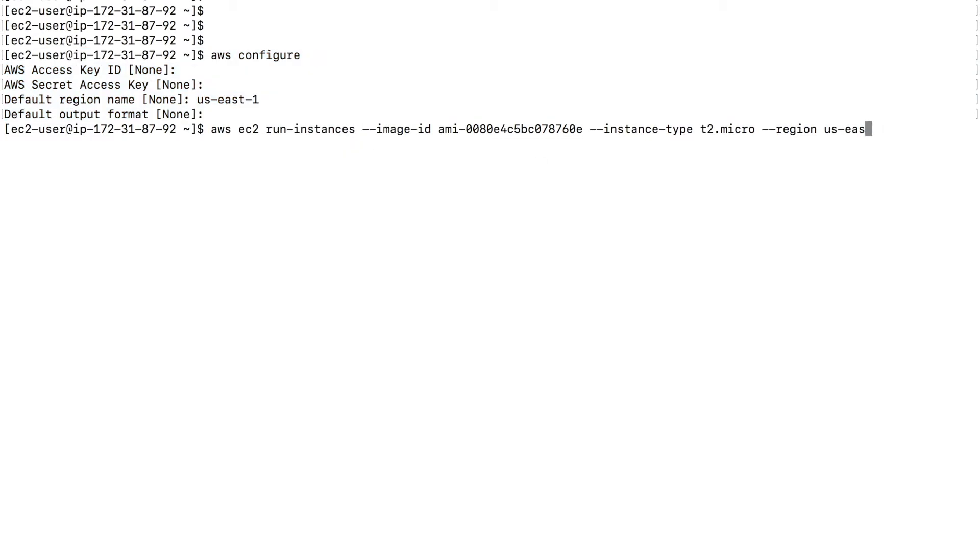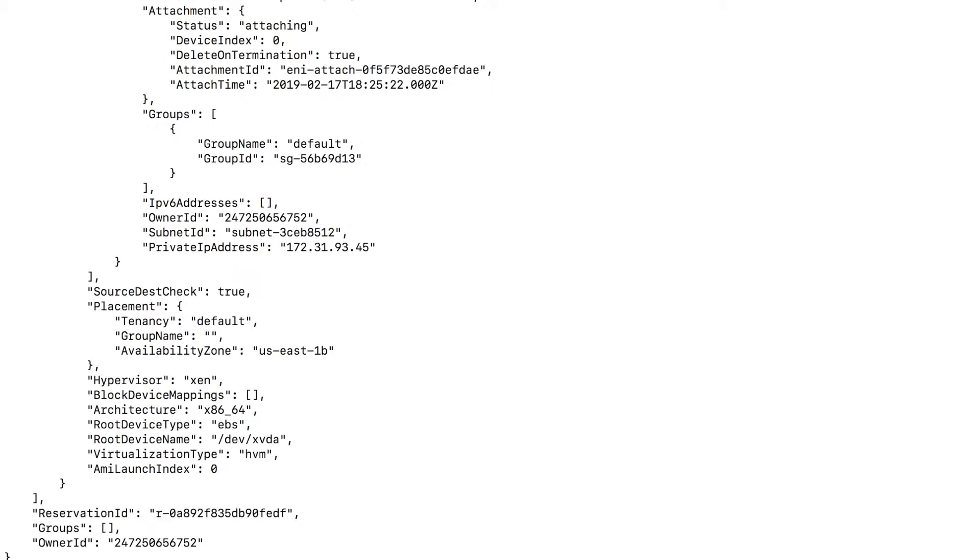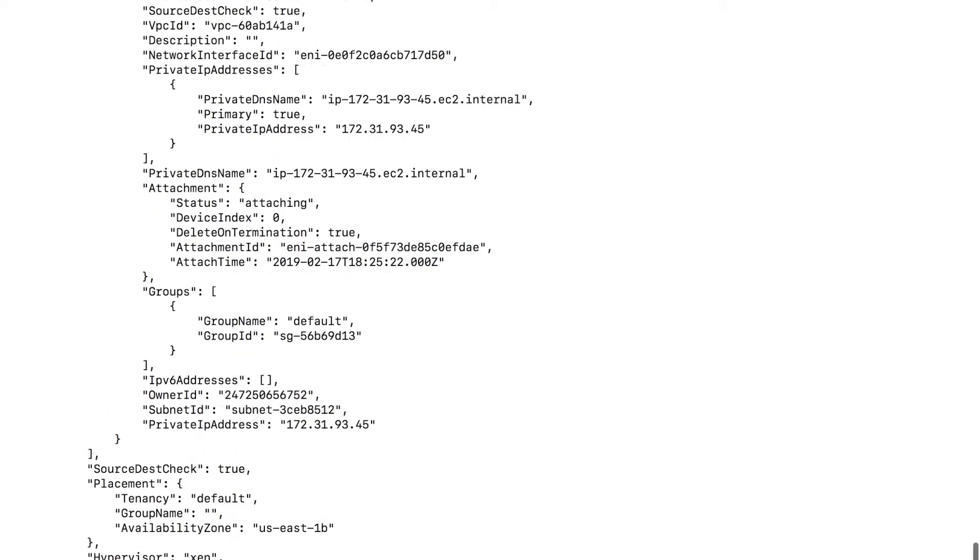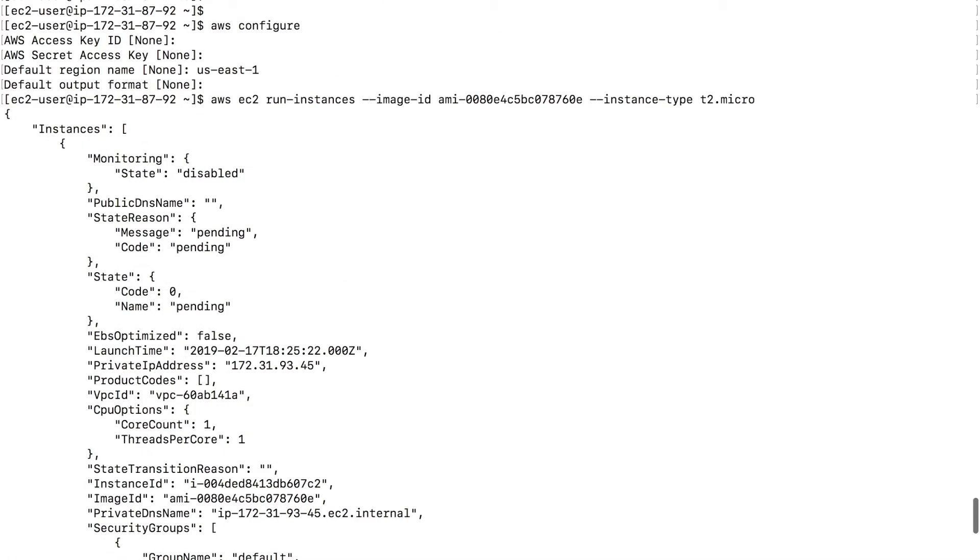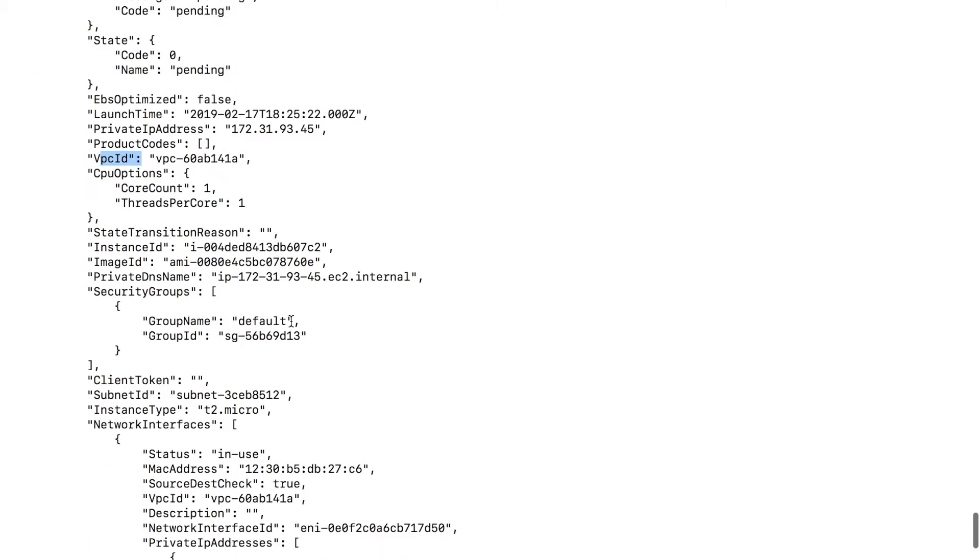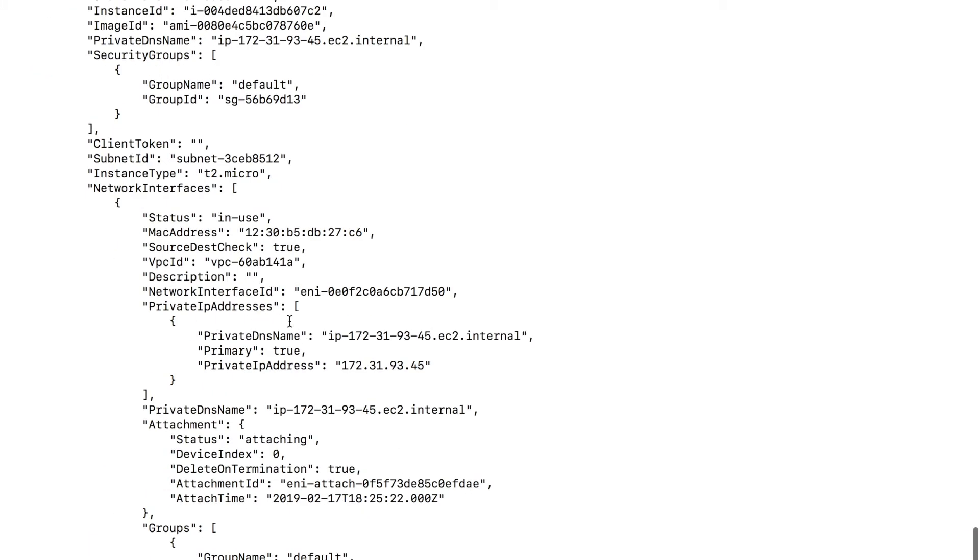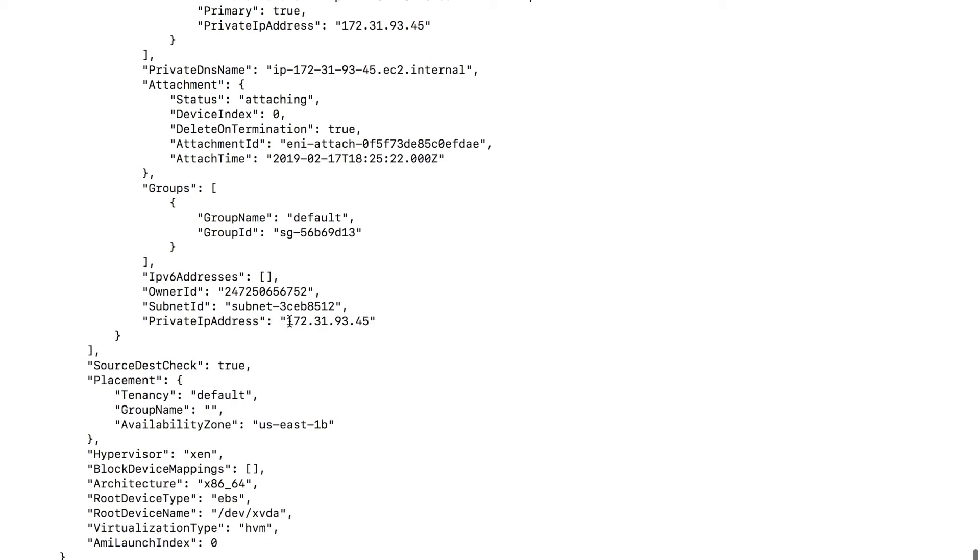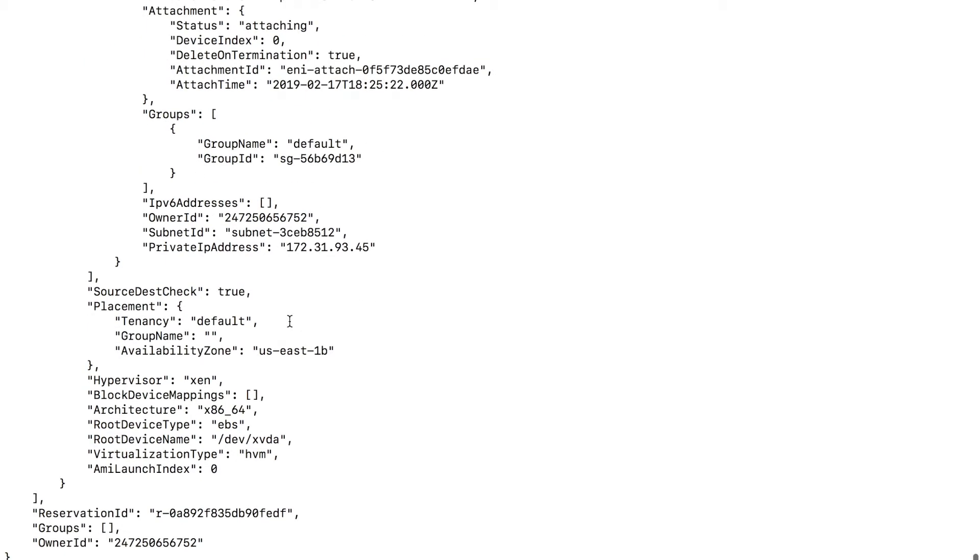So with that, I'm going to just enter this command to show you that all I need to launch an EC2 instance is this much. Enter. And you get something as an output where you can see some of the details like the VPC ID and the private address of this EC2 instance, the security groups used, and so on. So we just used one command to launch an EC2 instance.